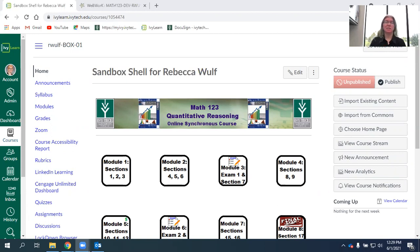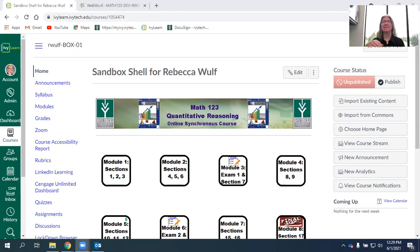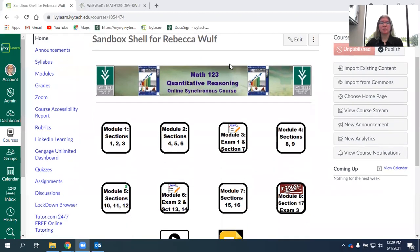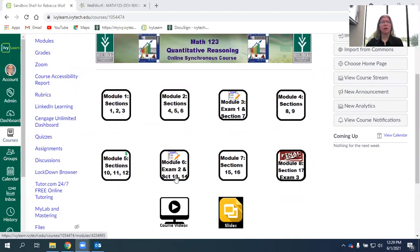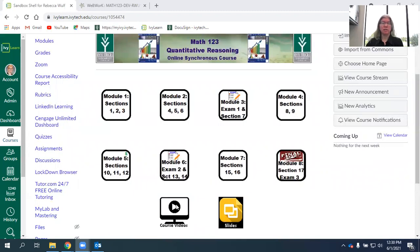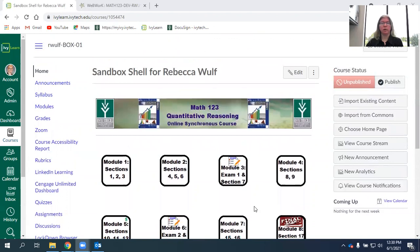Once you get access to the course, which should happen a few days before the class starts, this is what you should see. We have the class split up into eight modules, which you can access through these buttons. We also have some course resources like links to the videos and Google slides here on the front page.